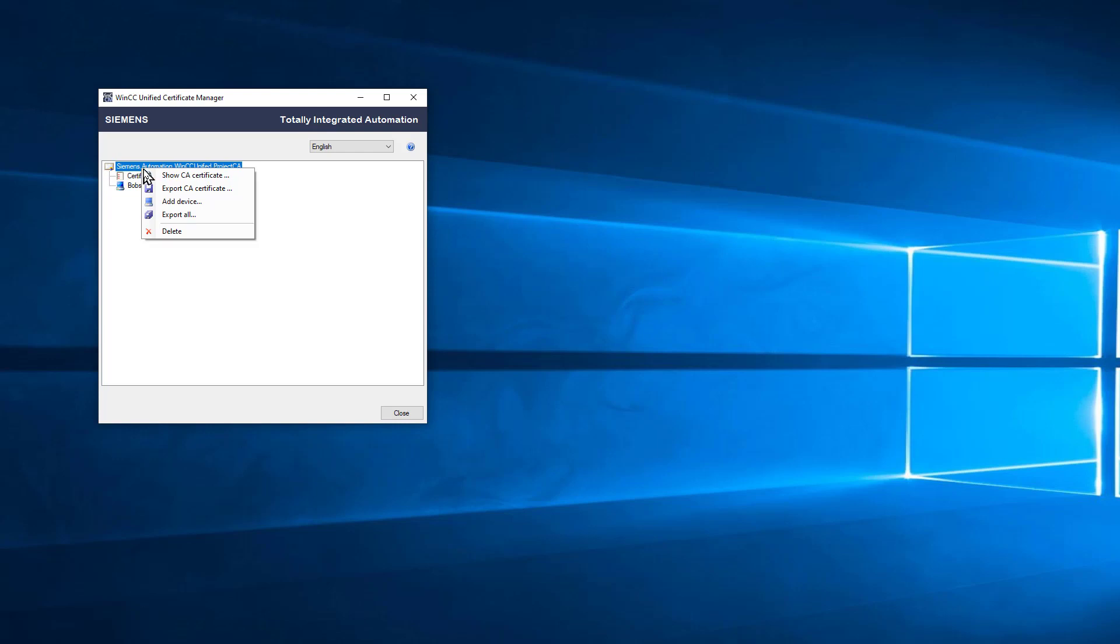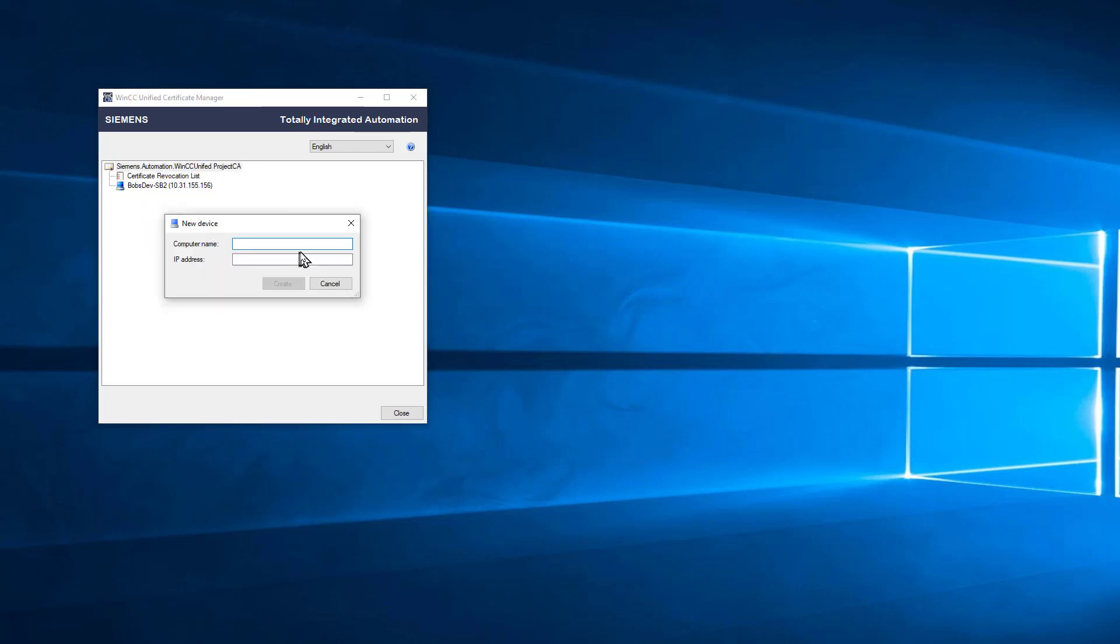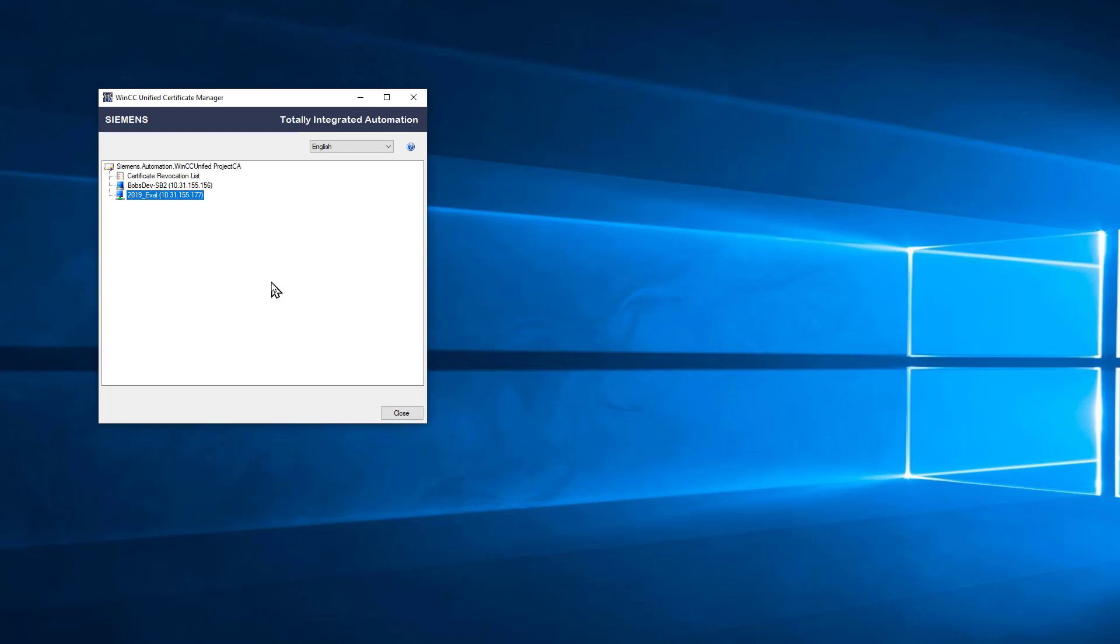I'm going to do this once again and add my other node, which I think of as my client device. The name of that computer is 2019 eval. I'll enter in the IP address and click Create.